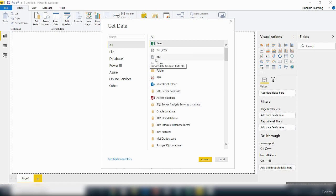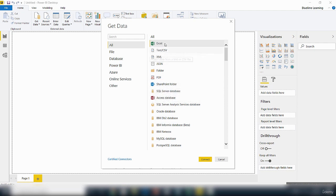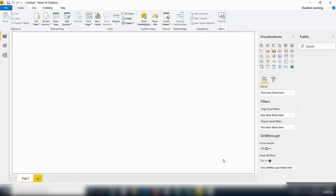So once you find a data source you want to connect to, for example, if I wanted to connect to an Excel file, make sure I have that selected and you click on this connect button and that will take you to that file. So I'm going to cancel this to escape this scene.